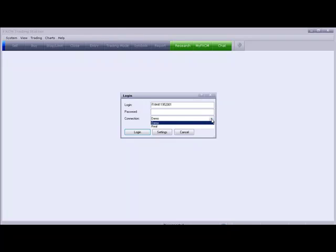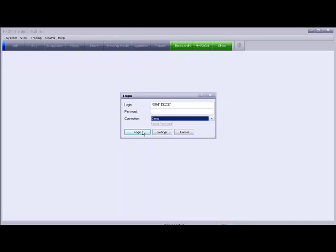Make sure that you're on Demo as far as your connection. Now, once you start your live account, you can give it a real and put in a real account number and password there. You would click on Login.